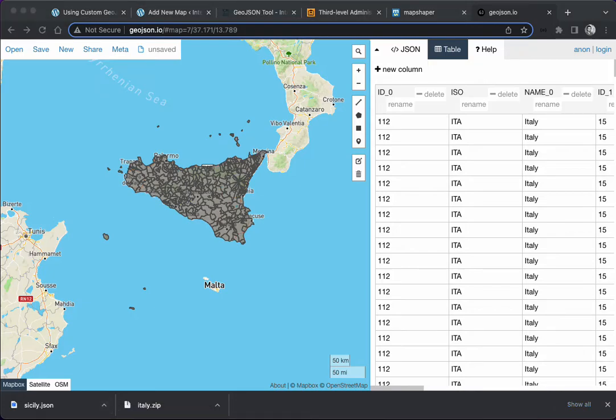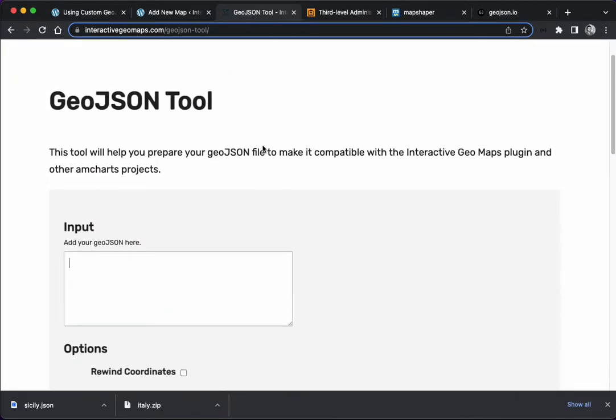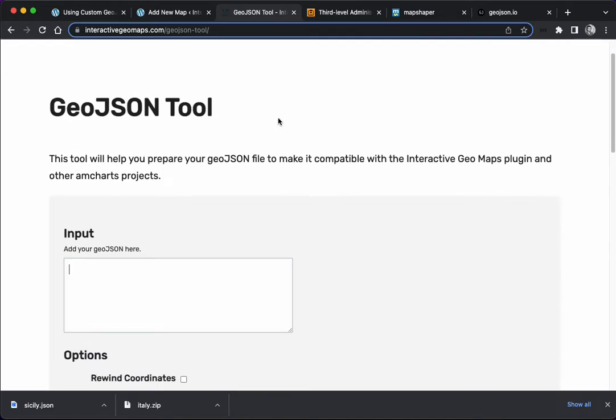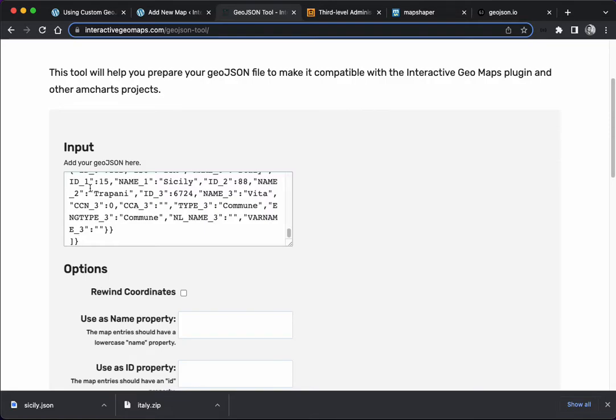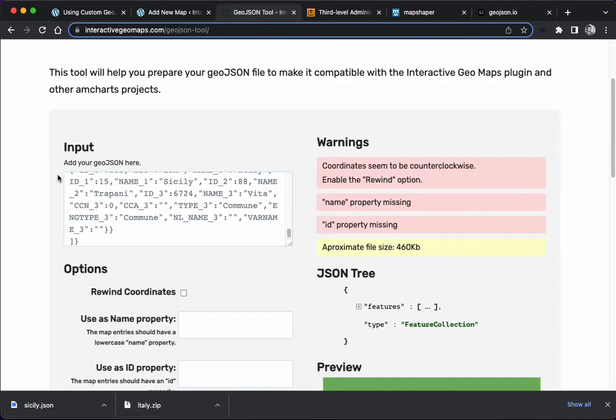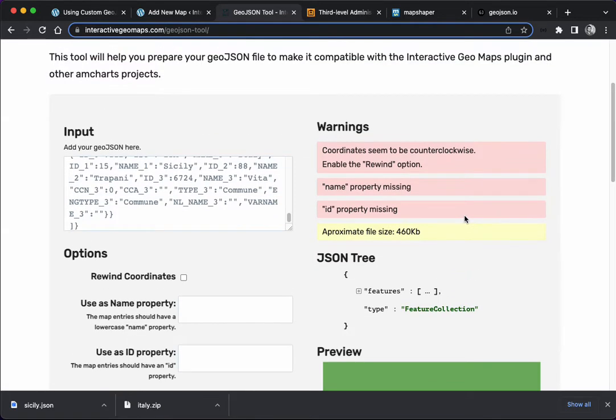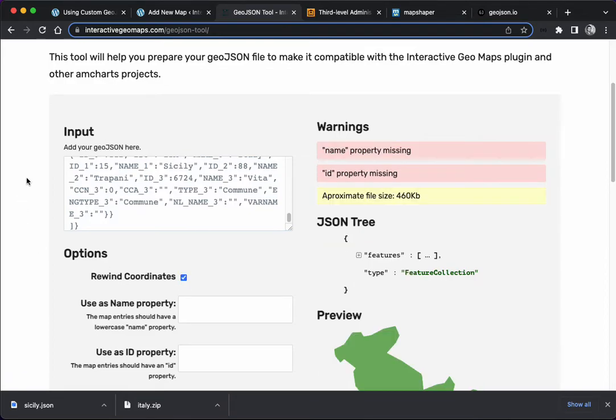Now we have the JSON file. I'm going to open it on another window just to get the code. Finally, we go to the GeoJSON tool provided on my website for the plugin. We're going to copy the code from the file here, and it's going to give us an error. Right now the file is not compatible with the plugin, but it gives us the warnings, the things we need to fix. Coordinates seem to be counterclockwise, so we click the rewind coordinates option.